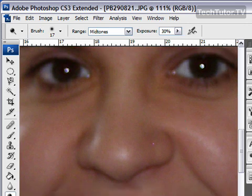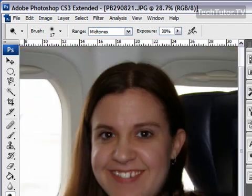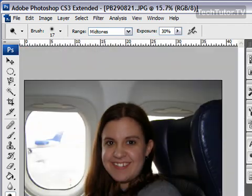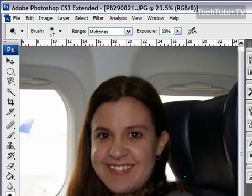And then we'll go ahead and we'll zoom out. And you can see what a great difference that made by using the dodge tool to quickly whiten the teeth and the eyes.